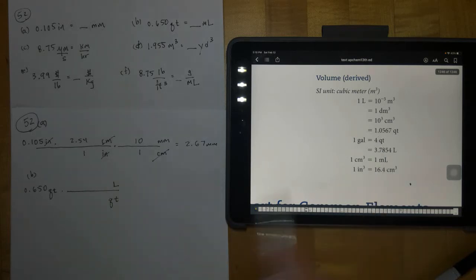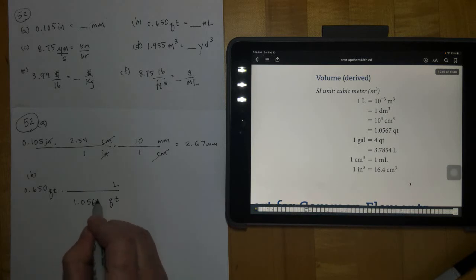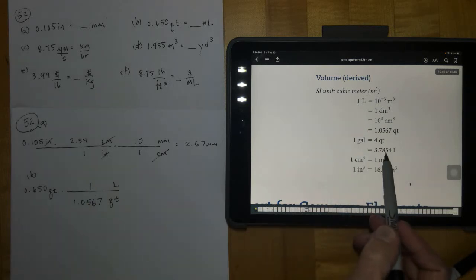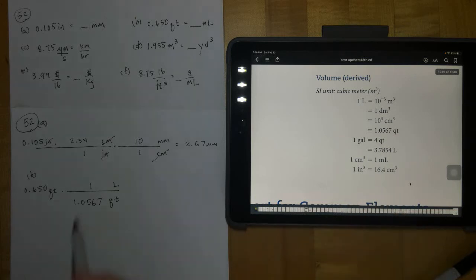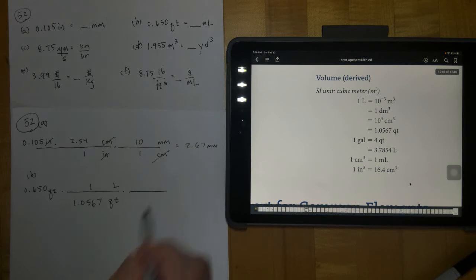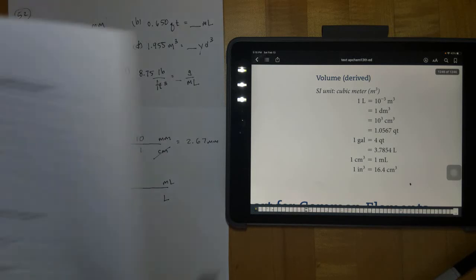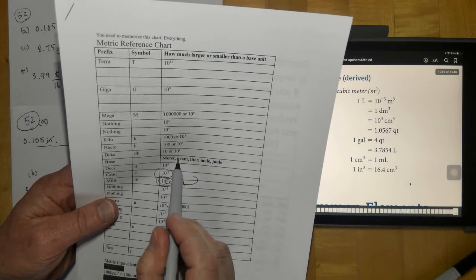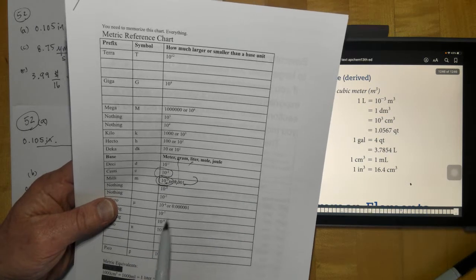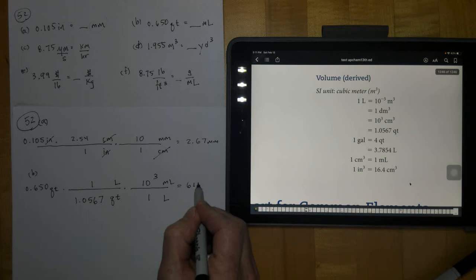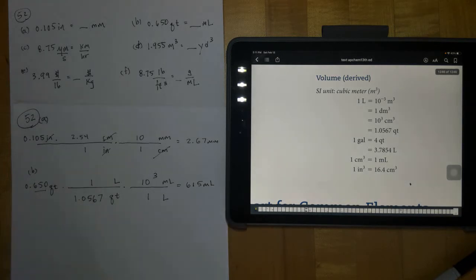We could have also used the four-quart relationship, but we'll use the one-quart conversion. Then we go from liters to milliliters — put liters in the position where it cancels and milliliters as our new units. 'Milli' is 10 to the third smaller than the base unit liter, so there are 10³ milliliters in one liter. Run this through on your calculator, multiply by 10³, and in regular notation this ends up being 615 milliliters to three significant figures.